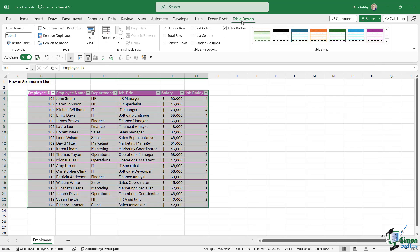I'm also going to name my table to make it easy to identify. So once again, let's jump up to the Table Design ribbon. In the first group just here, I'm just going to call this 'Employees' and hit Enter.